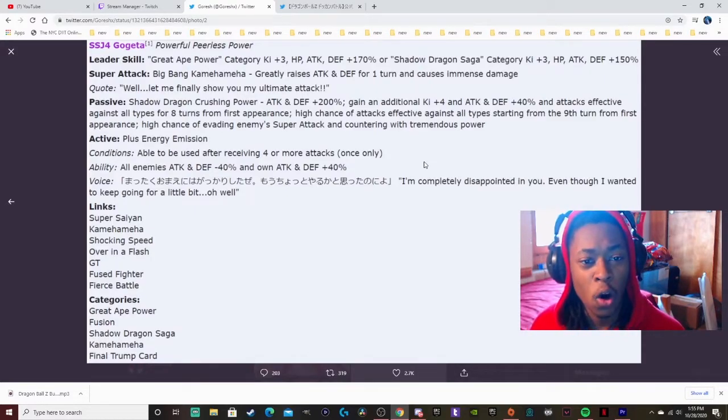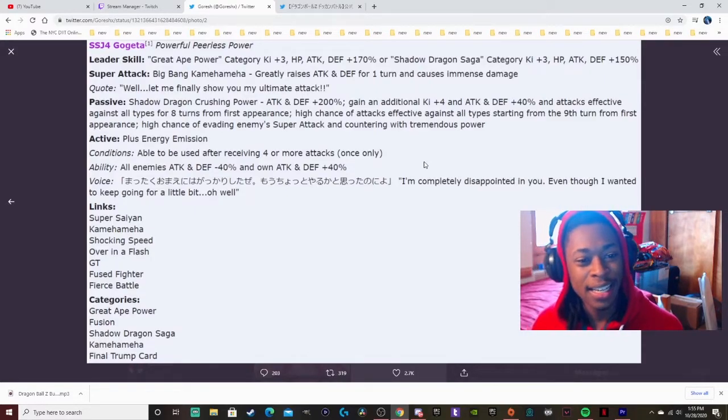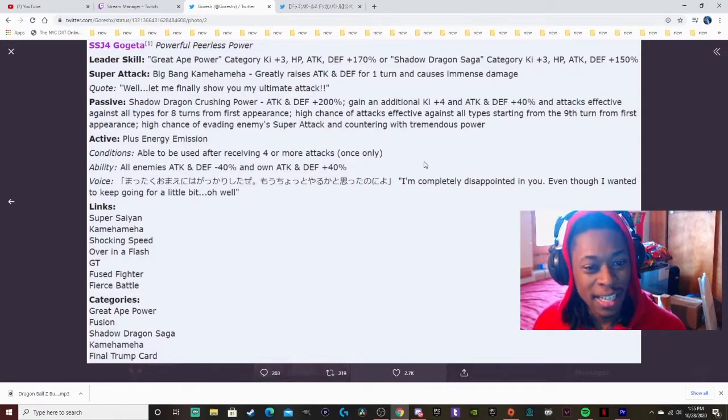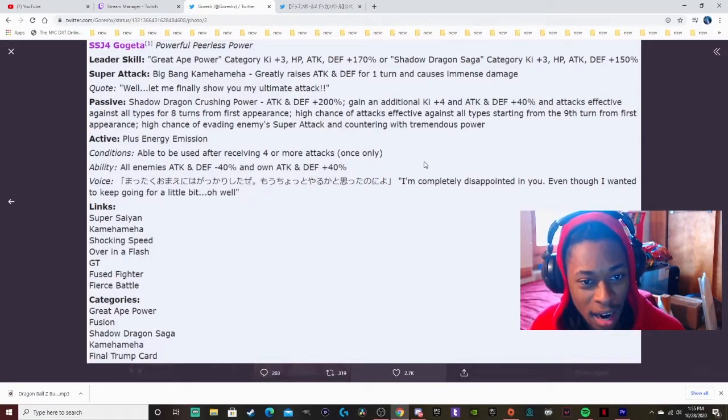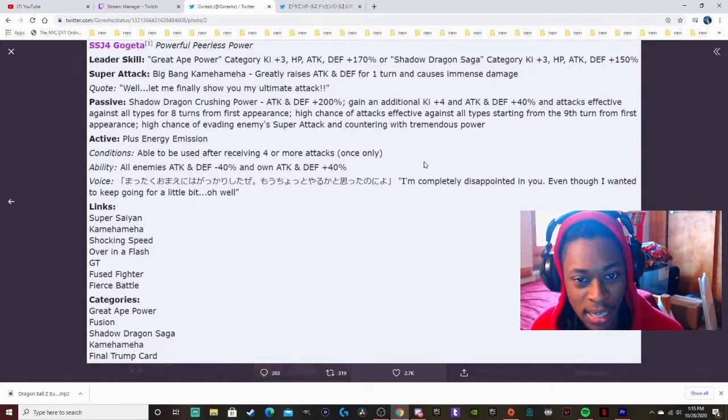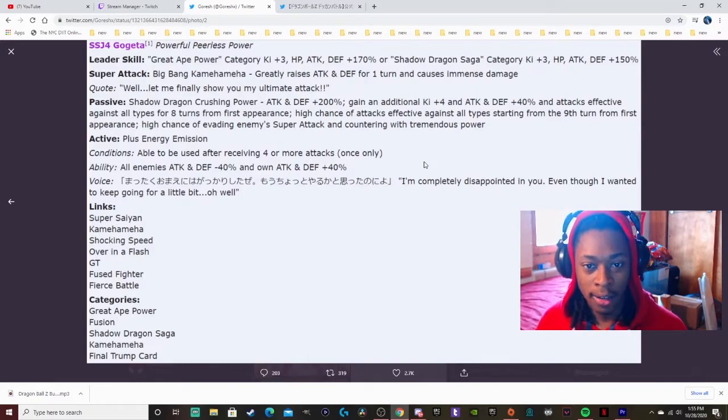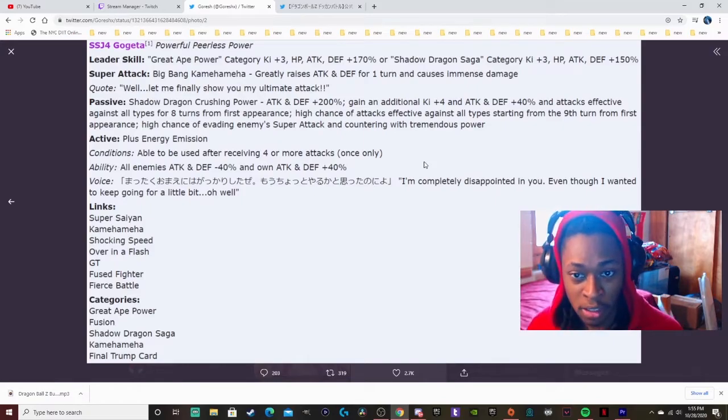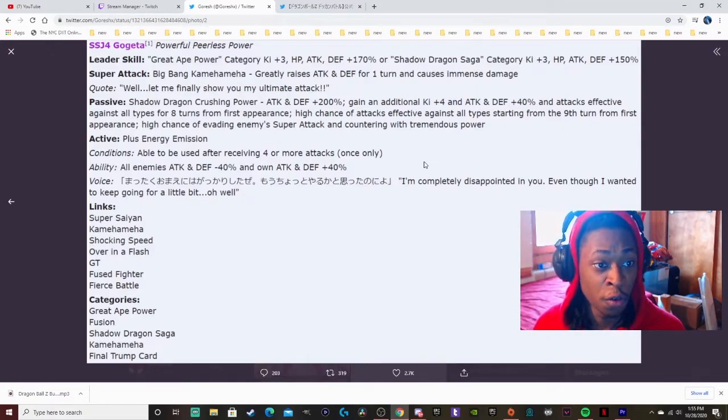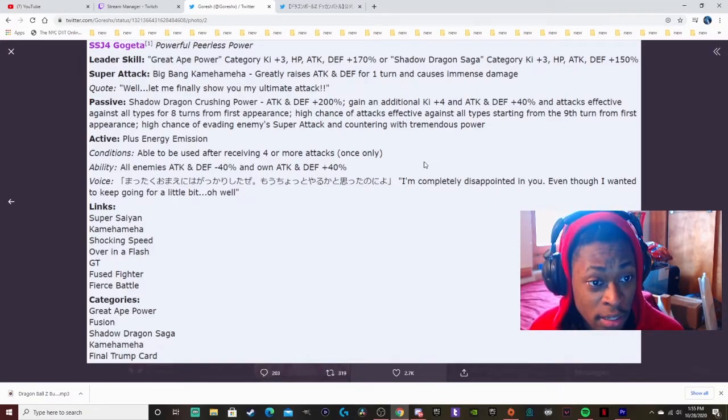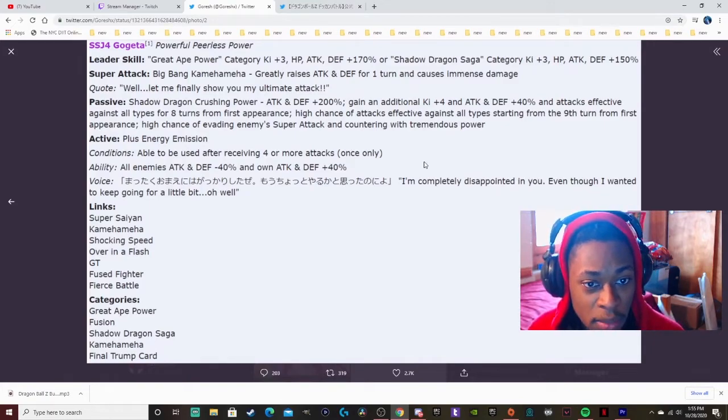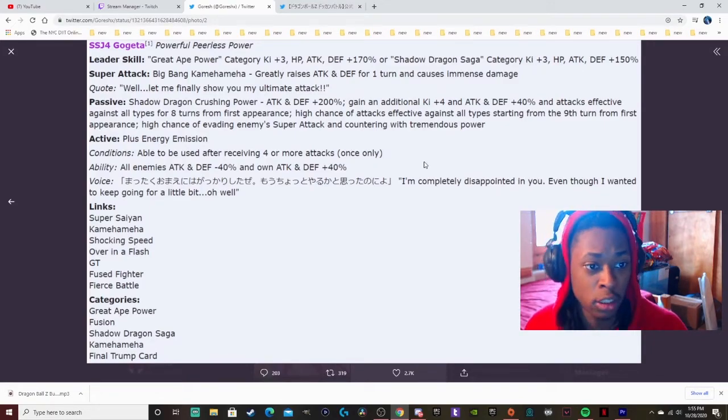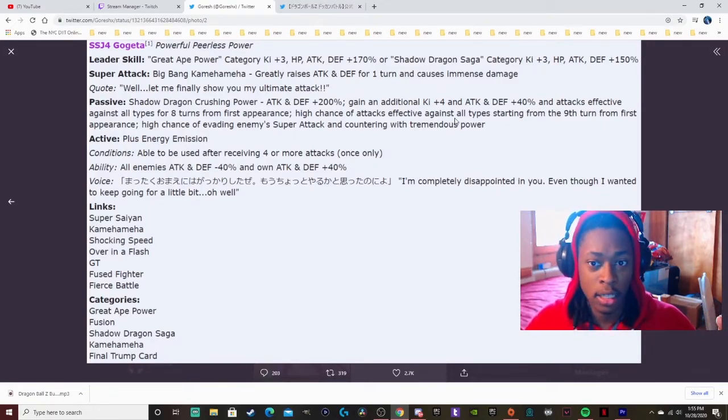Passive is Shadow Dragon Crushing Power, attacking defense plus 200%, gain an additional Ki plus 4, Attack and Defense plus 40%, and attacks effective against all types for eight turns from first appearance. So he got that. High chance of attacks effective against all types on it from the ninth turn from first appearance. High chance of evading enemies attack and the counter. Oh my, this card is nasty.